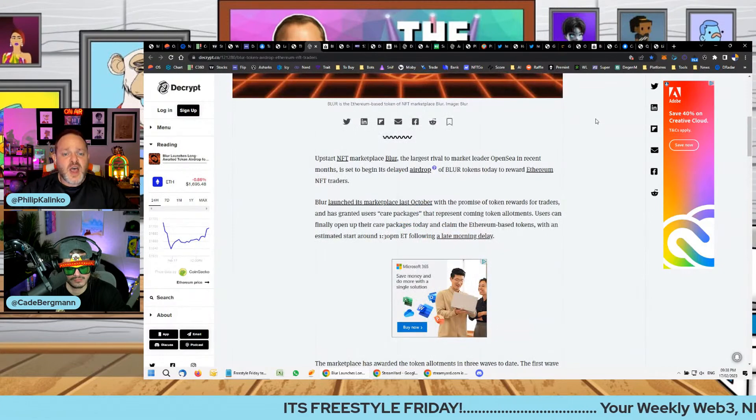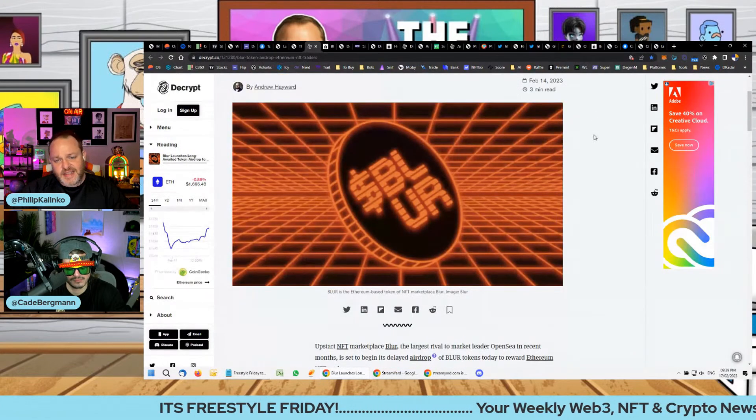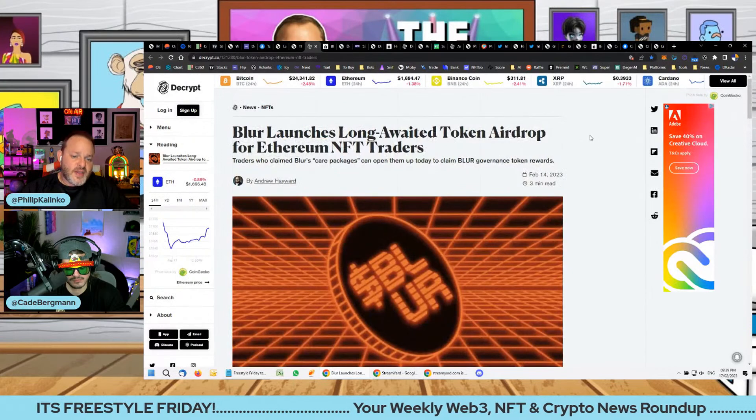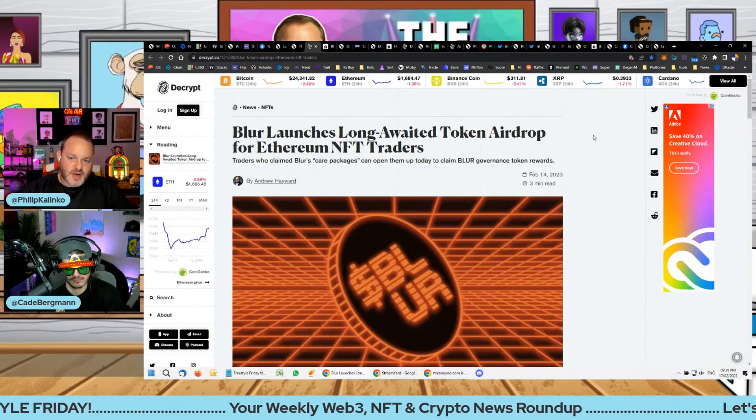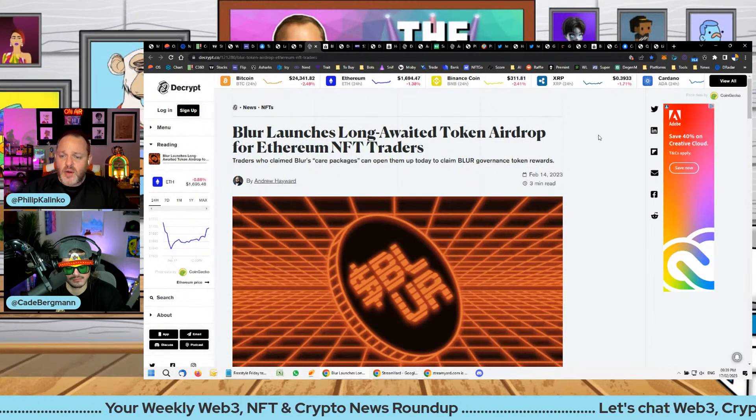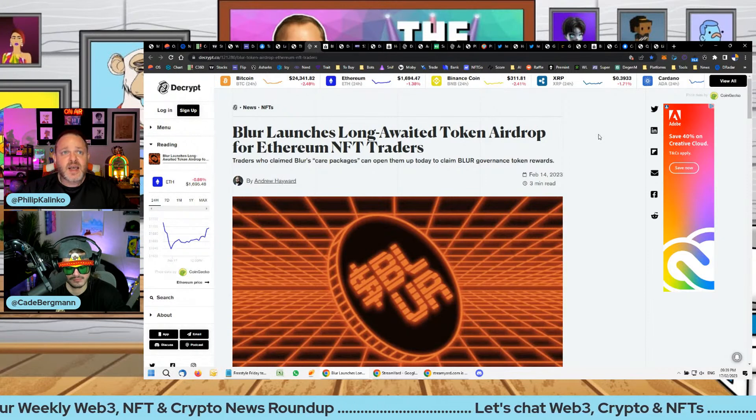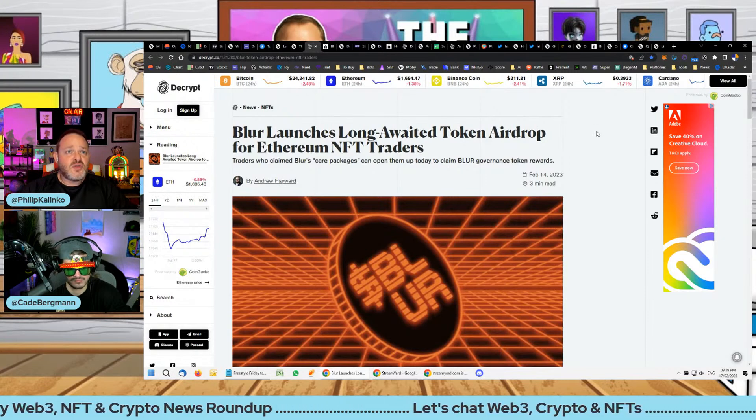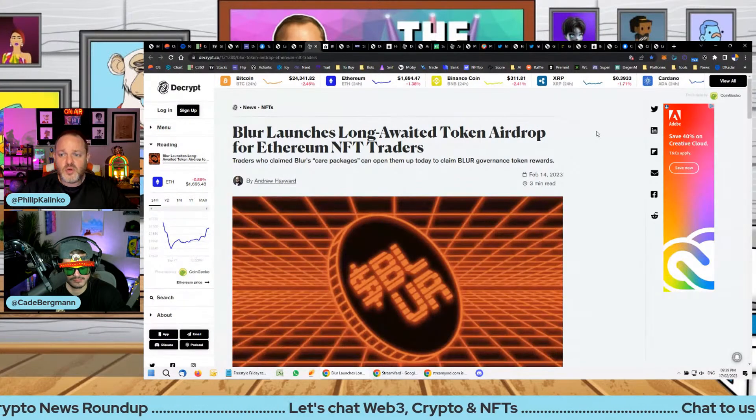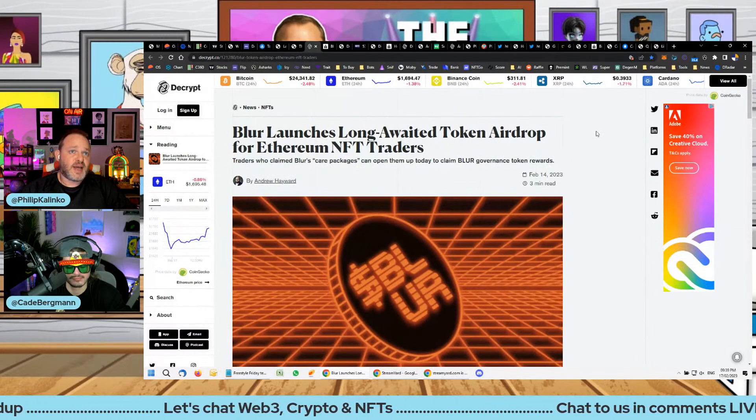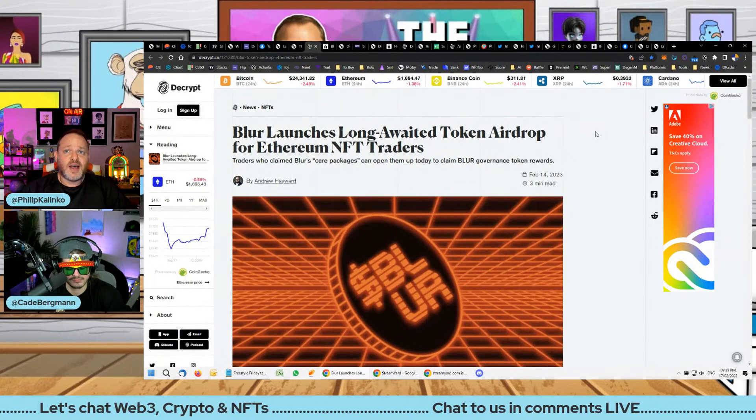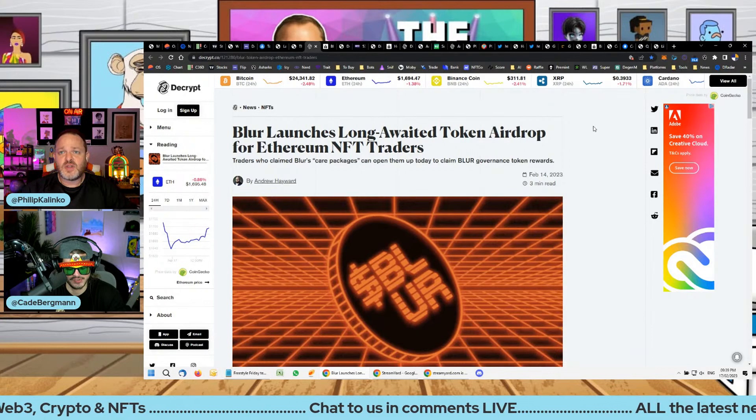They are busy doing a raise at the moment. If this raise goes through, they will be valued officially at about a billion dollars, which is incredible to think. I do know of people who got millions of dollars. There was about 10 people who got over a million dollars airdropped to them, which is absolutely insane.